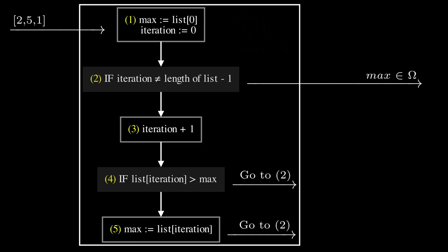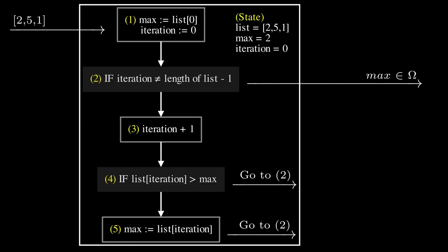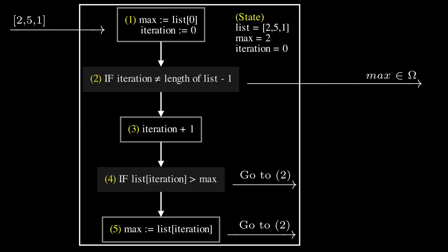Next, we also need to define a new variable called iteration and assign it to the value 0. To keep track of these values, let's note them down. From now on, we will call the current values of our variables the state of the algorithm.